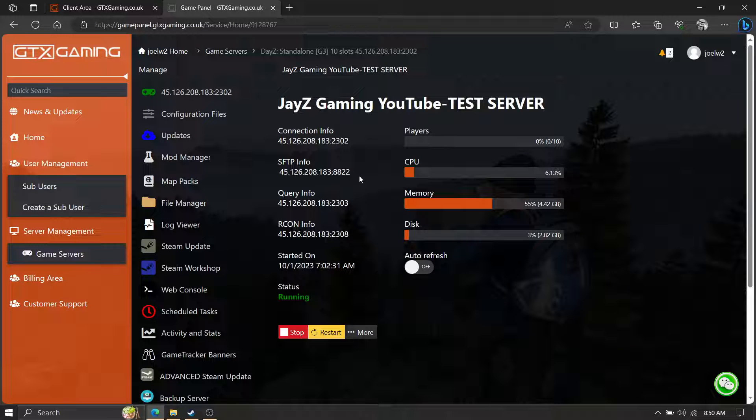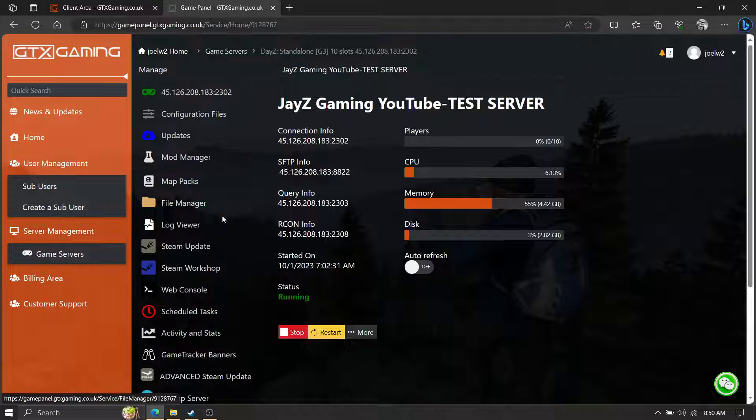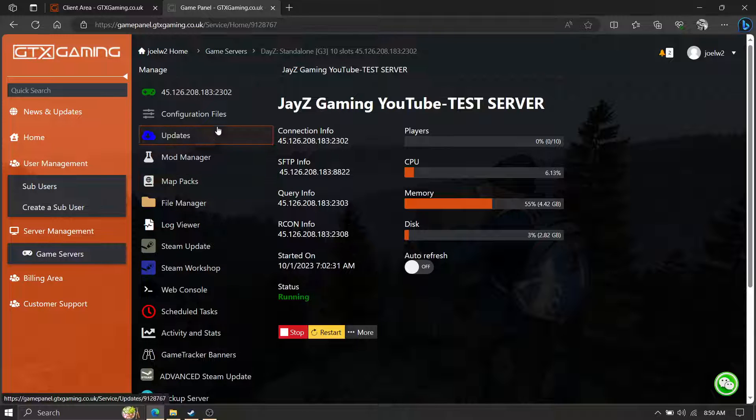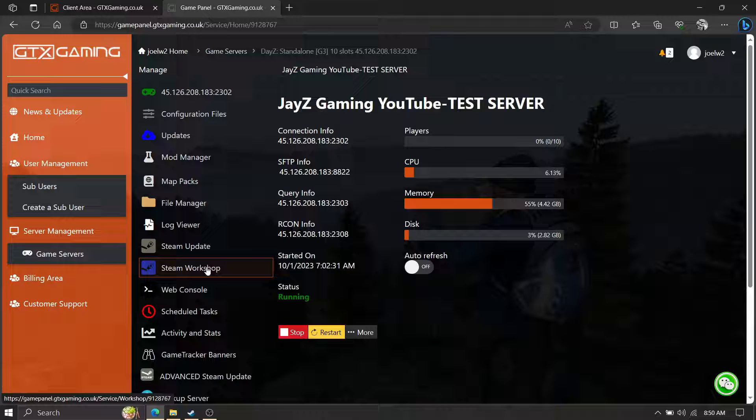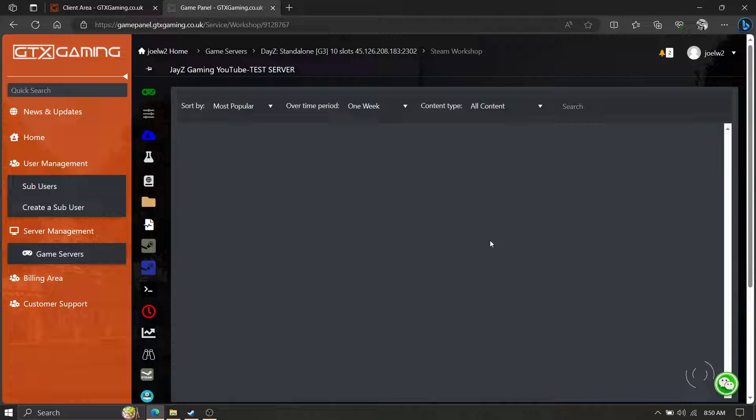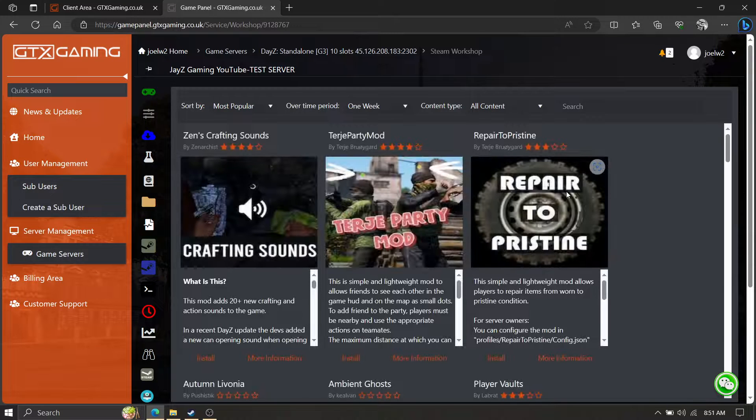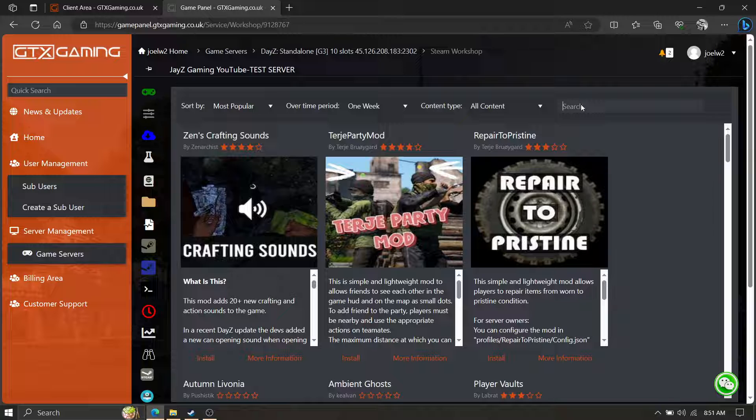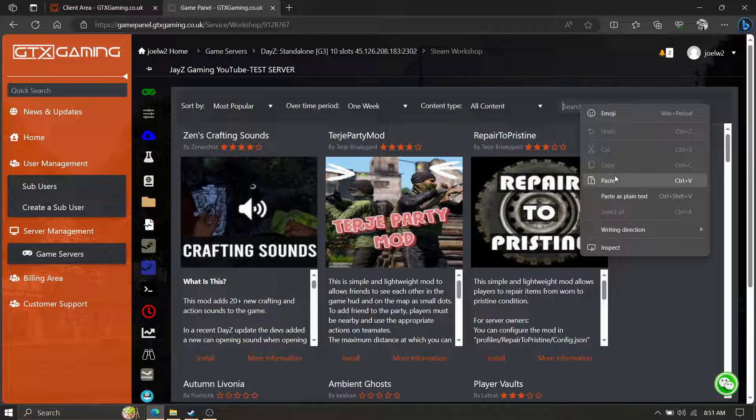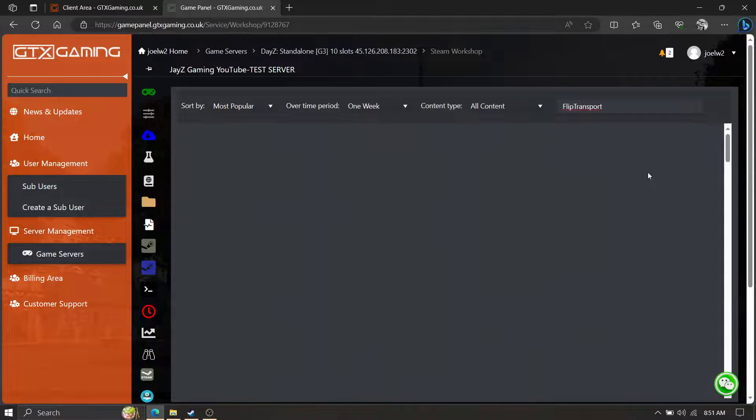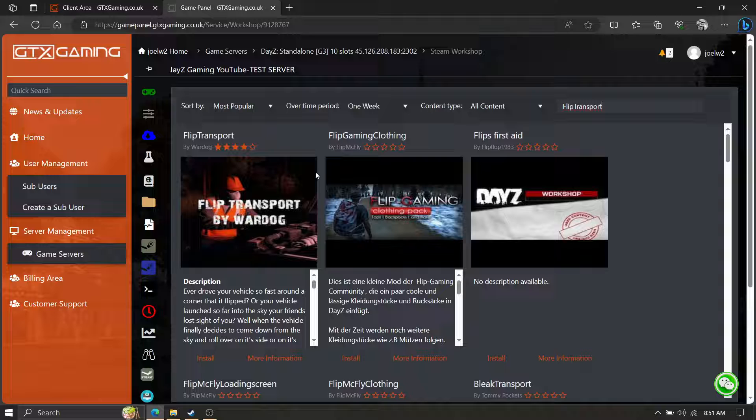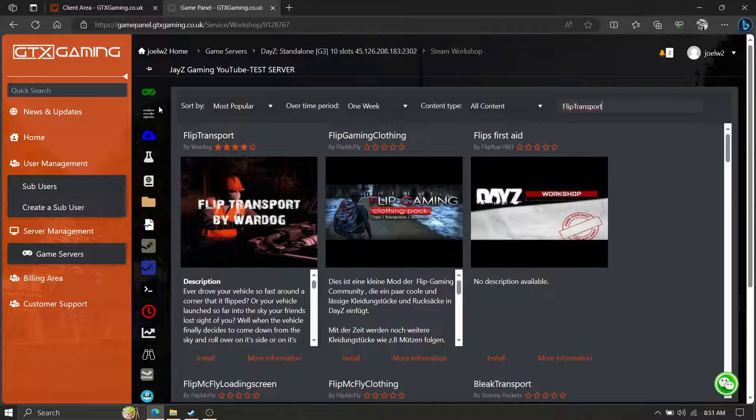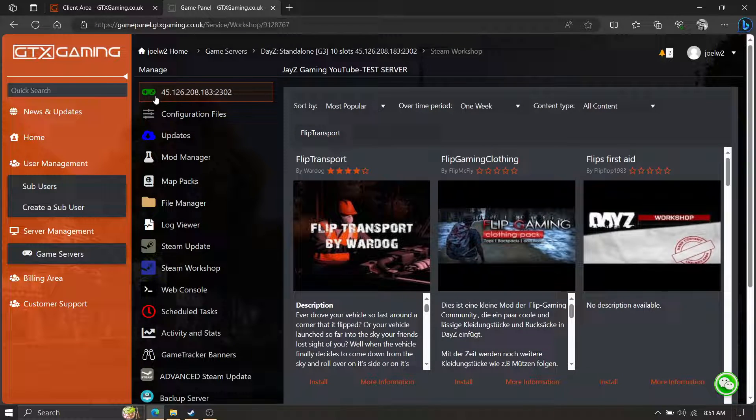It just might be laid out different, same idea, all works the same. All right, so on the main page look for your Steam Workshop. Note, not all servers have an auto mod install, because that's what this is. You paste the name of the mod, hit enter, there it is.